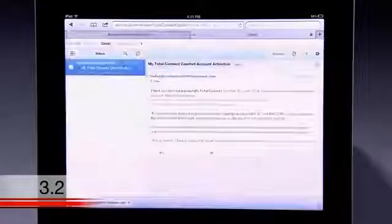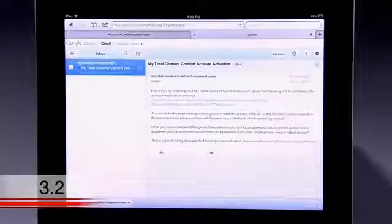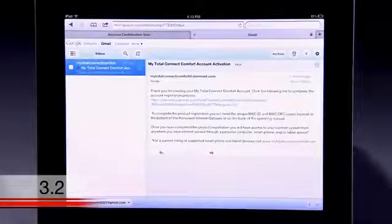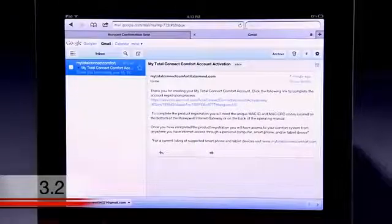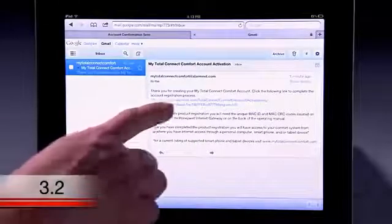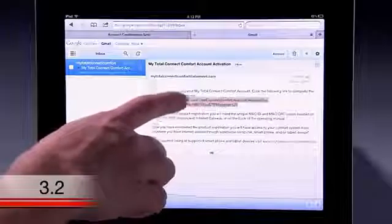You will need to check your email for an activation message from MyTotalConnectComfort and follow the activation instructions in the email, then log in.